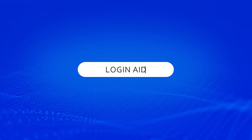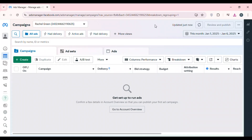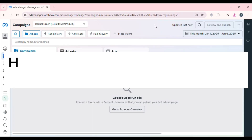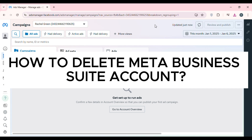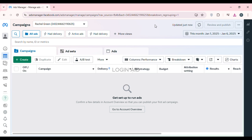Hello everyone, welcome back to our channel Login Aid. In this video I will guide you on how to delete a Meta Business Suite account. So if you also want to delete your Meta Business Suite account, this video is just for you. Follow the simple steps and you'll be able to do it.